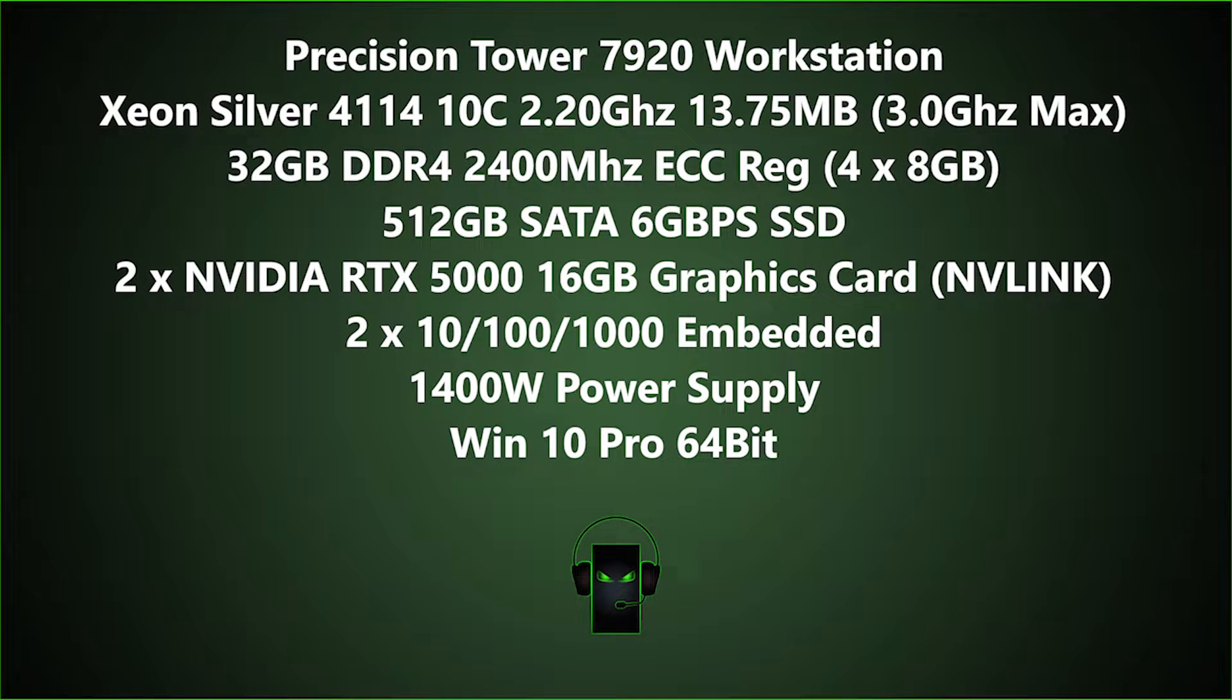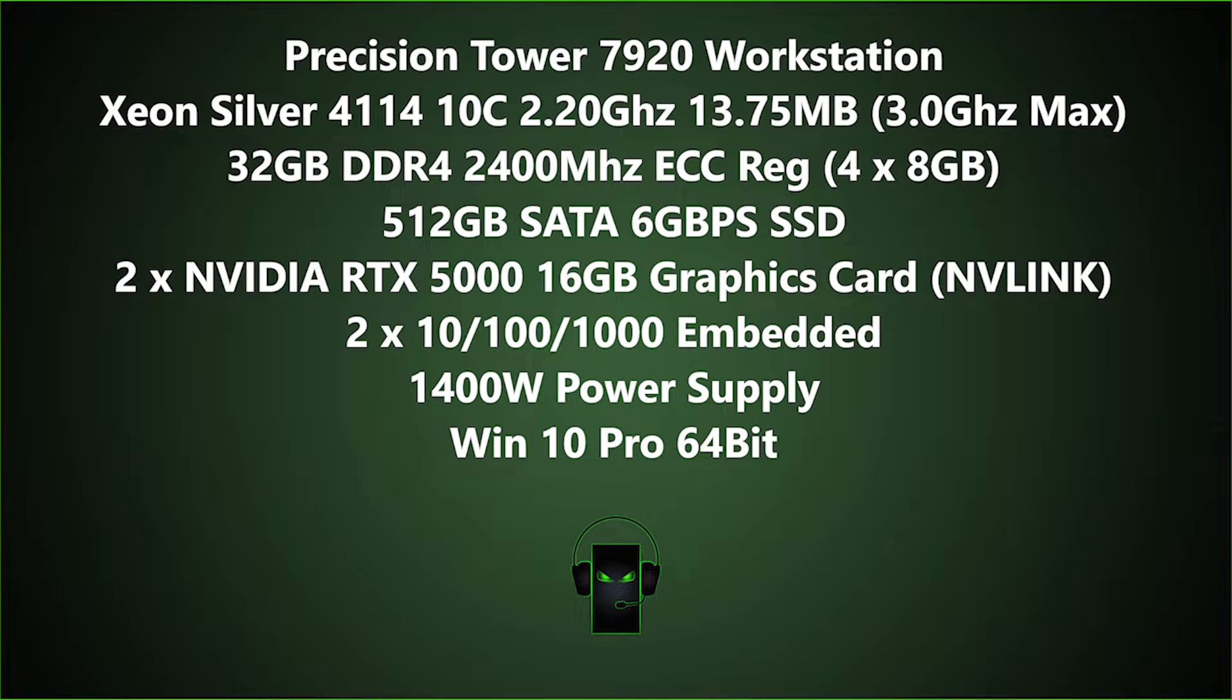We're now going to get it ready to run through some popular game titles. So these are the specs to our testbed that we used.